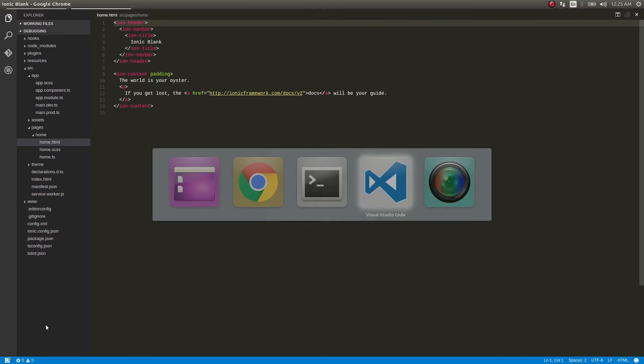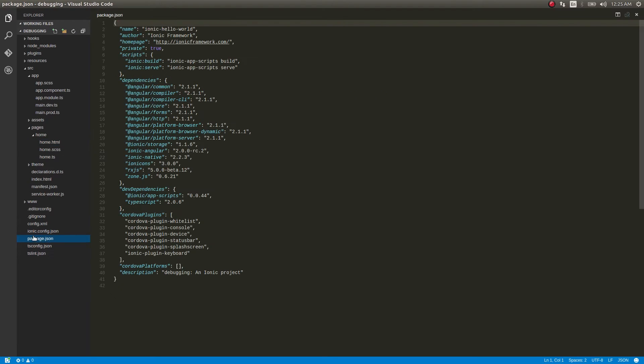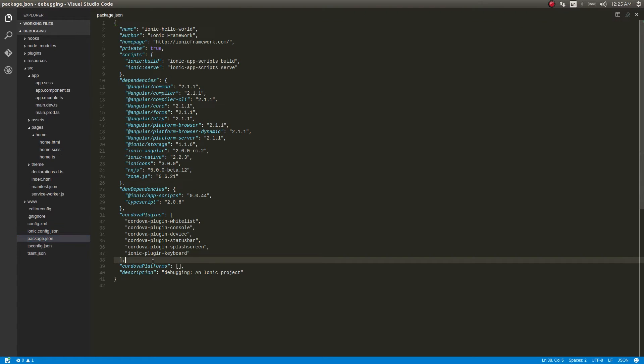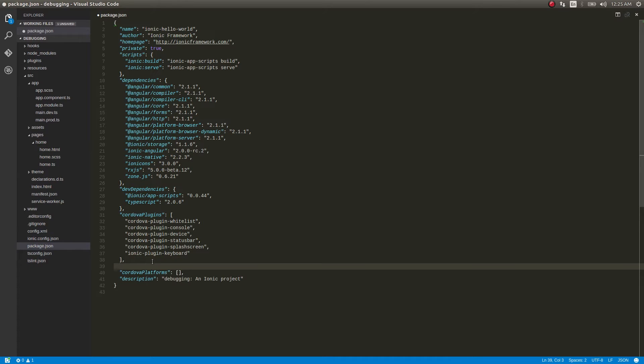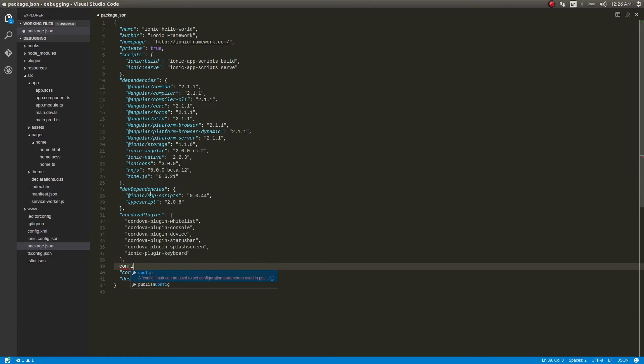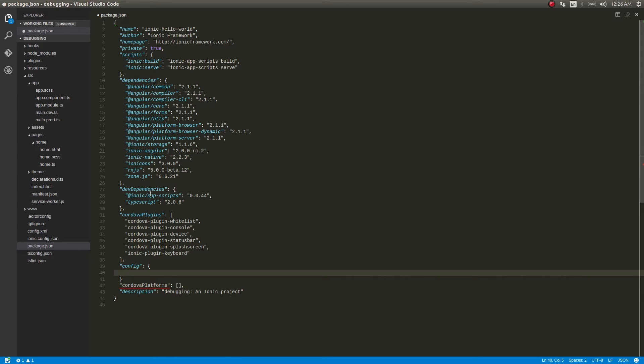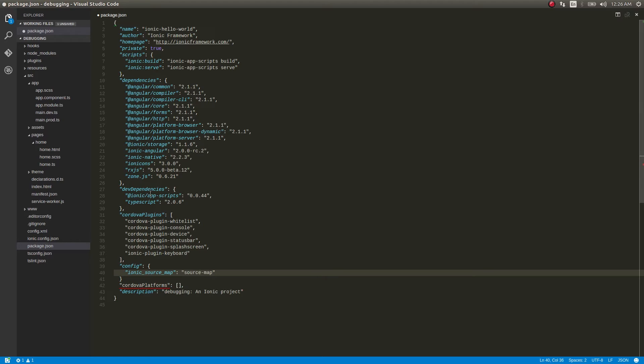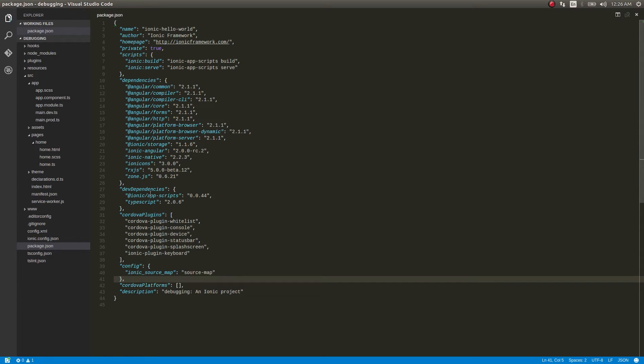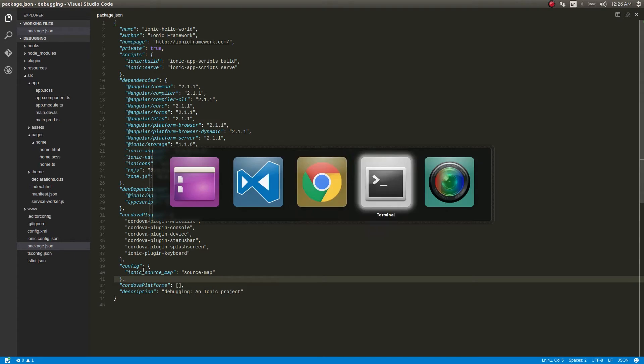In order to do that, it's pretty simple. You get into package.json and then just add another property called config. Inside this, you'll have ionic_source_map, and this will have a value of source-map. I've just added a single variable called config in my package.json.